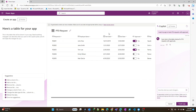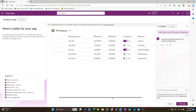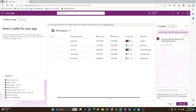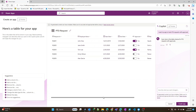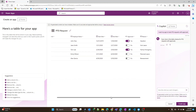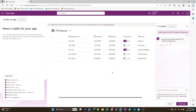The basis of every app is data. So it spun up a schema of what it thinks is relevant to the task at hand. And as you can see, that's pretty spot on. I think we can modify this — maybe add another column or two — but let's see what Copilot can do.